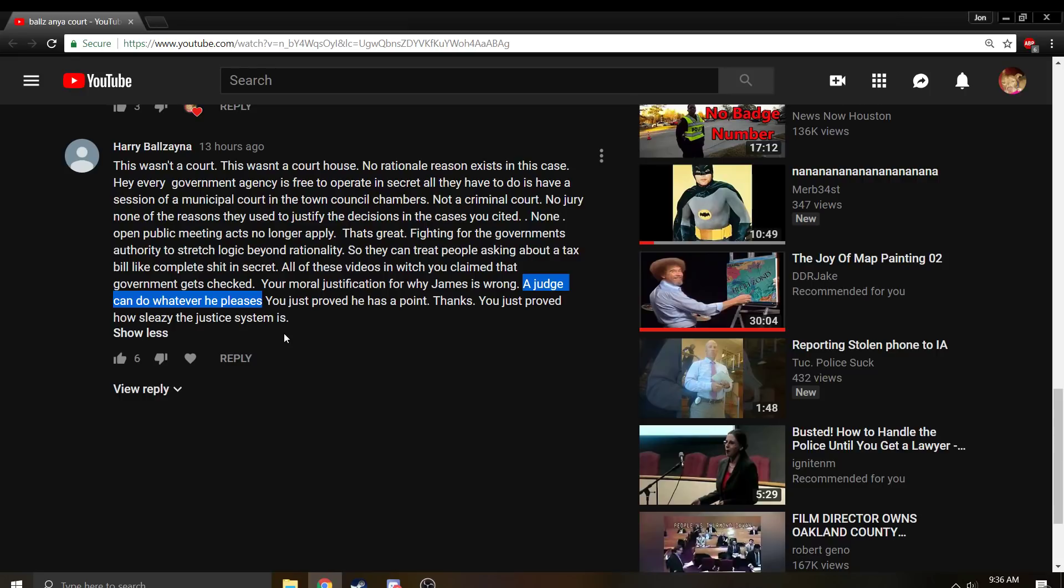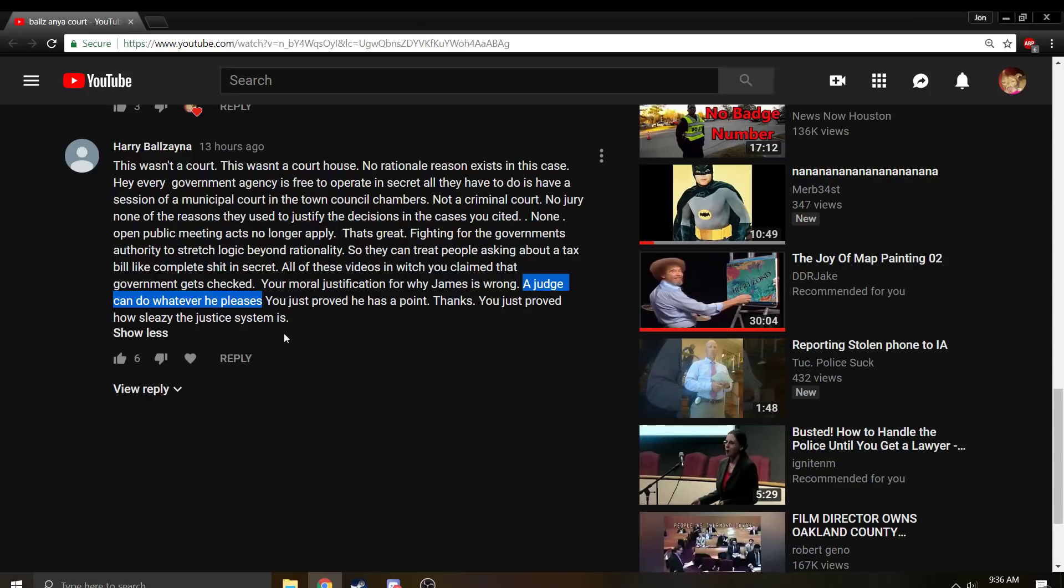But even if he doesn't, there's still witnesses there. It's not like this is happening in secret. There's probably people in the gallery behind watching this trial. This isn't in secret. This isn't a secret court.